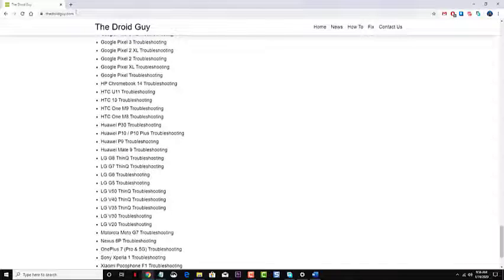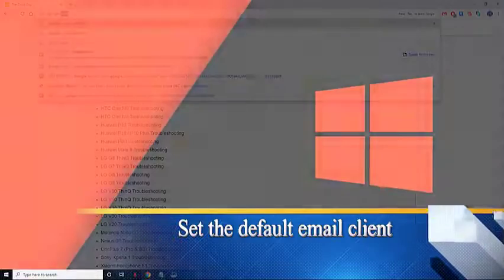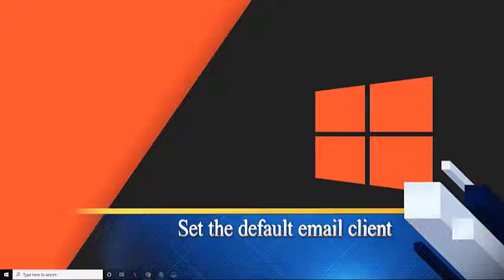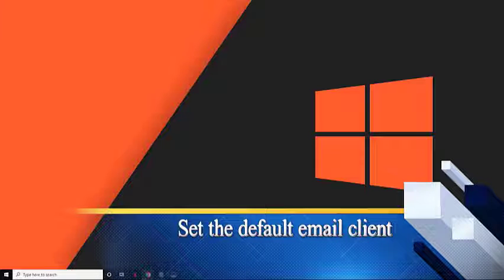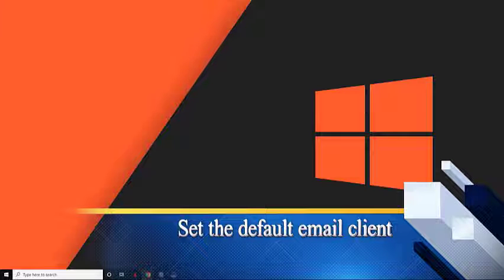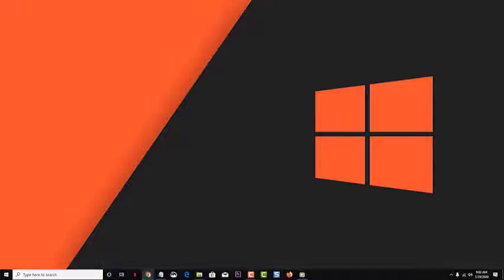Set the default email client. The first thing that you will need to do in this case is to make sure that you have specified a default email client on your Windows 10 computer.